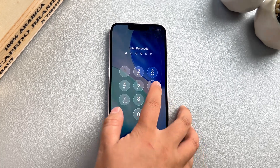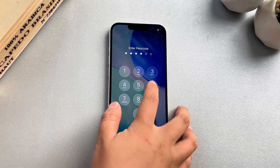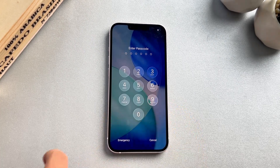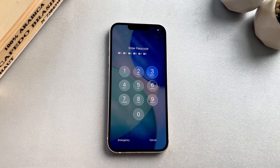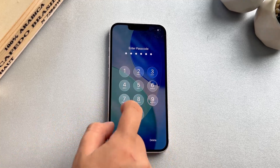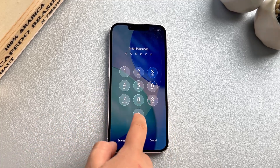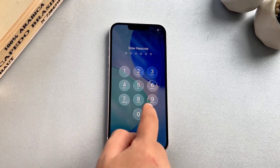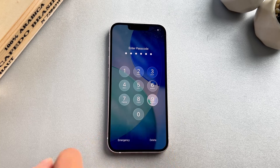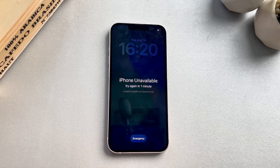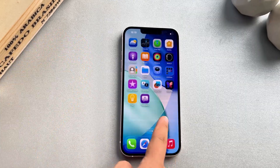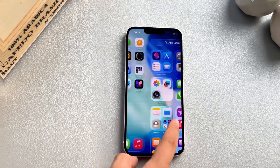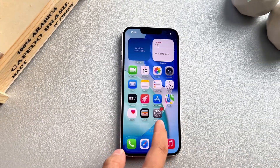Is there any method to reset an iPhone password without losing data? You may have had similar issues, especially when you forget your iPhone password and enter incorrect passwords multiple times. The answer is yes. In today's video, I will show you three methods to reset iPhone password without losing data. Please watch this video carefully.